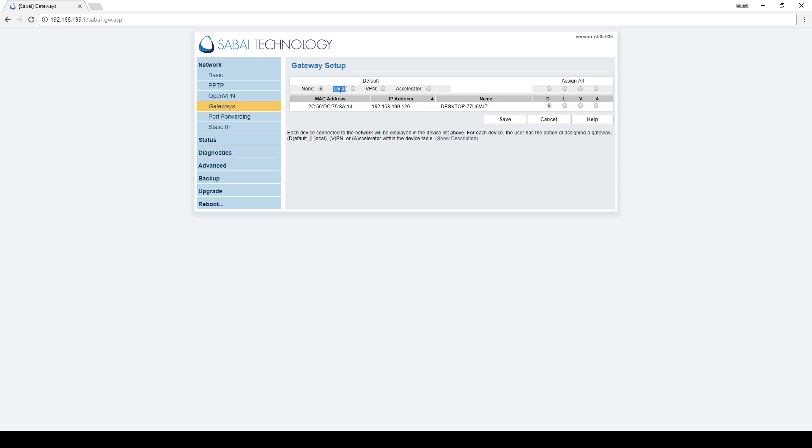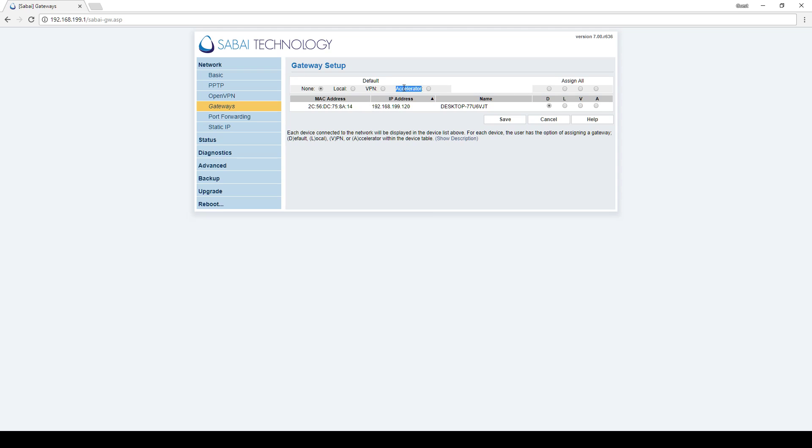You can also set local internet as the default, meaning any device that connects to this router will automatically get local unless you change the setting for that device. And likewise for VPN. And if you have the VPN accelerator, you'll use this setting as well.